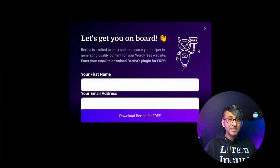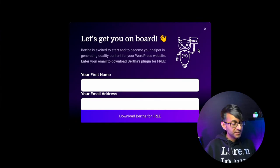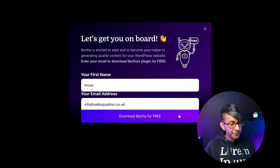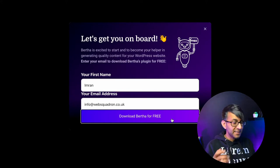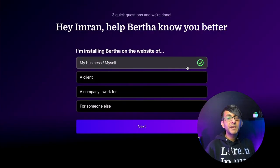We're going to enter in our name and our email address, and then we're going to click download Bertha for free. Now you will get asked some further questions. It's a good thing to answer those right now to help Bertha understand you. So pick the relevant options.